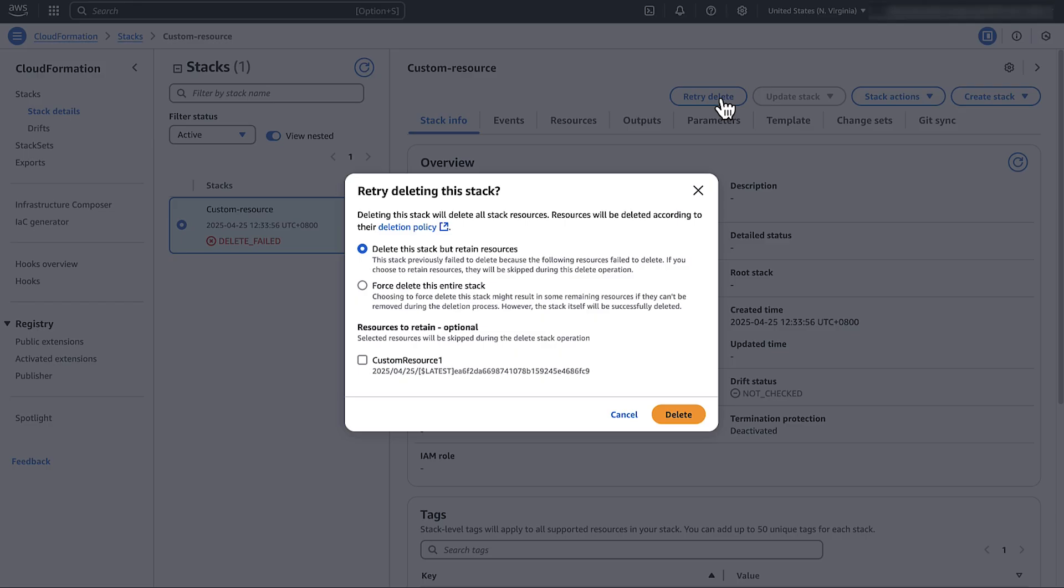In the pop-up, select delete the stack but retain resources. Under the resources to retain, select the custom resource that's stuck in delete failed status and choose delete.